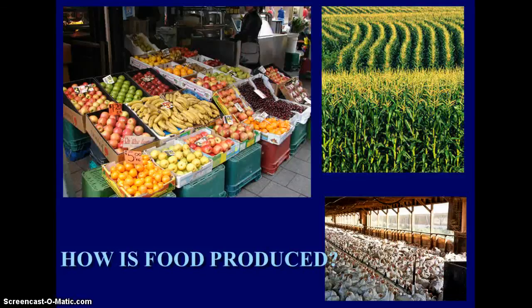We eat a large variety of foods and most of the time we don't think about where it comes from or how what we eat can impact the world around us. So we're going to look at where our food actually is coming from.